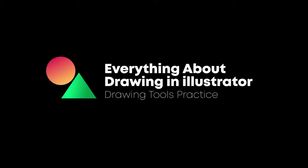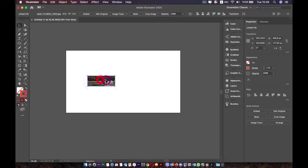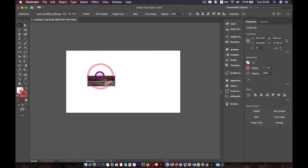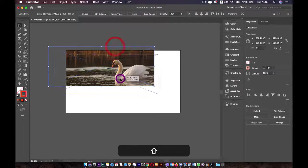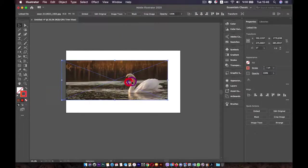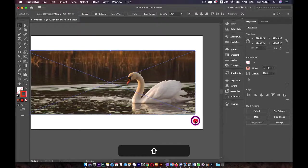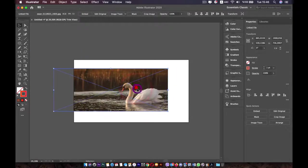Hi everyone, welcome back. It's time to practice with the paintbrush tool and pencil tool. I'll use this file — you can find it in the resource folder. I've already prepared this picture for you.